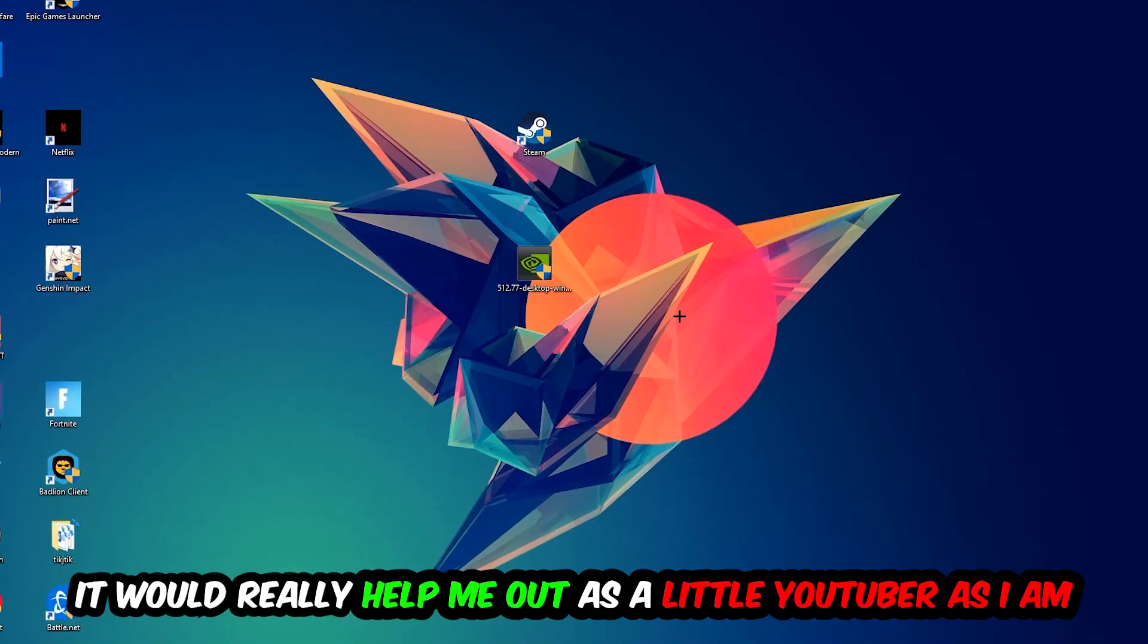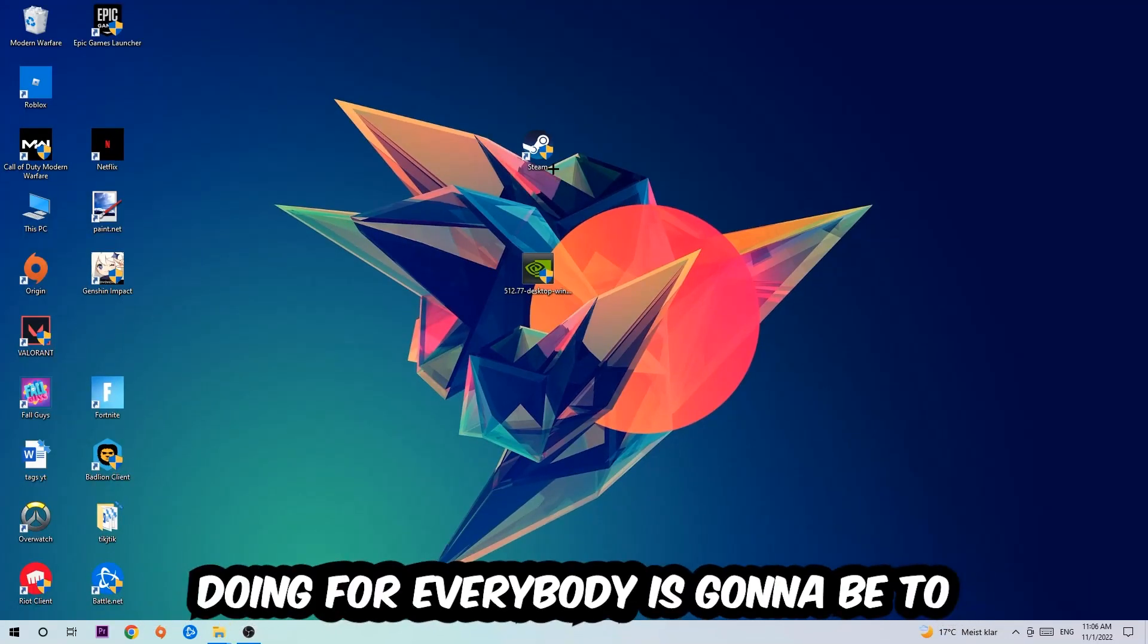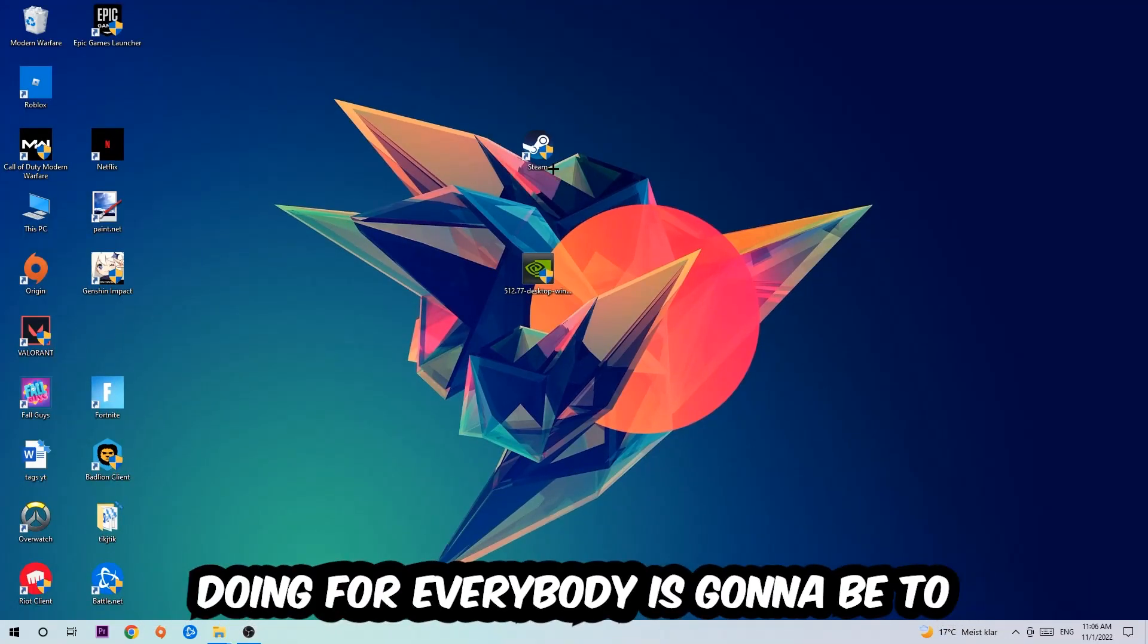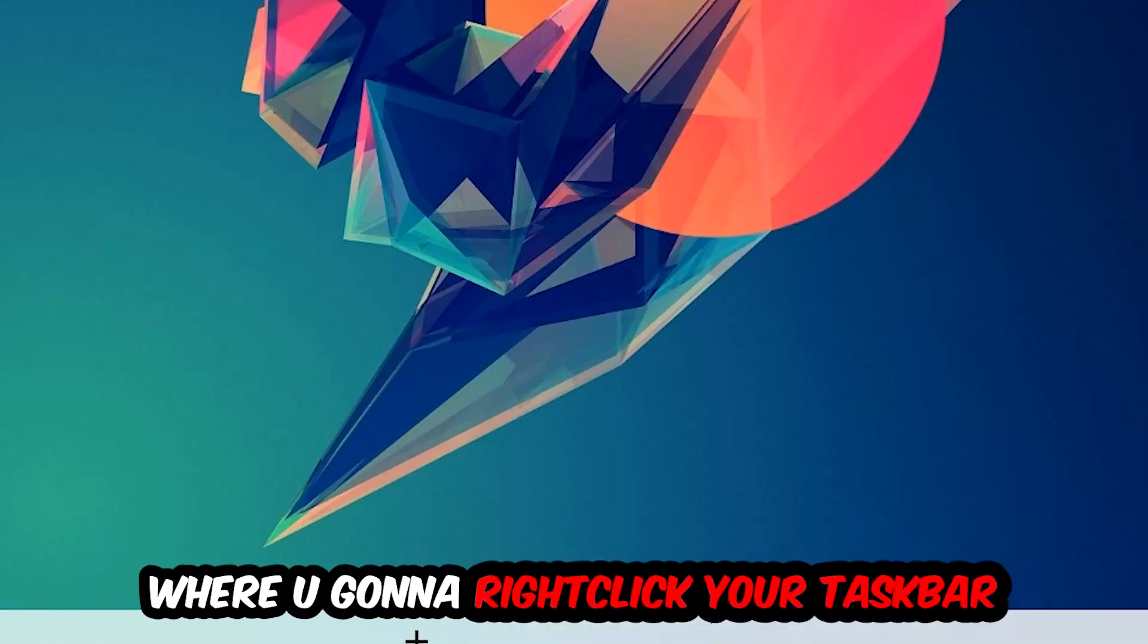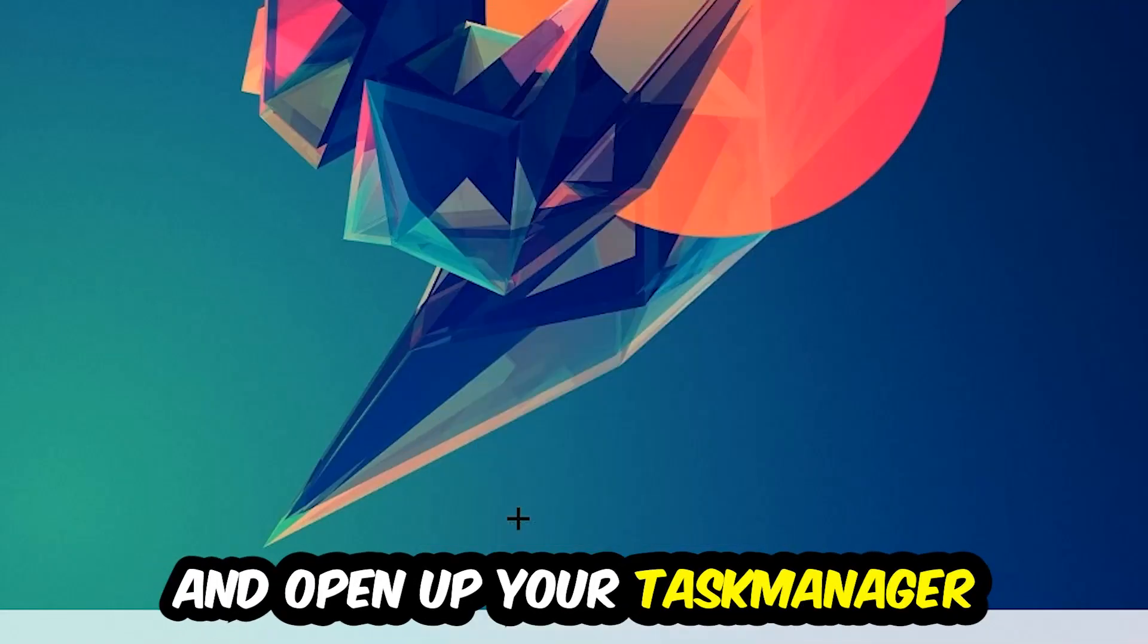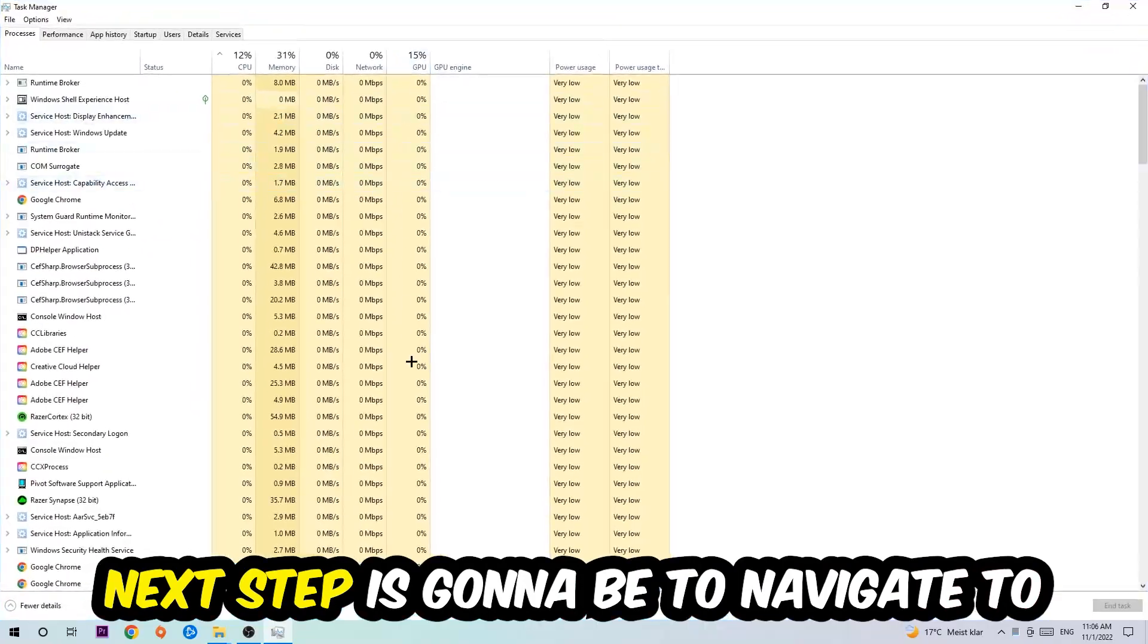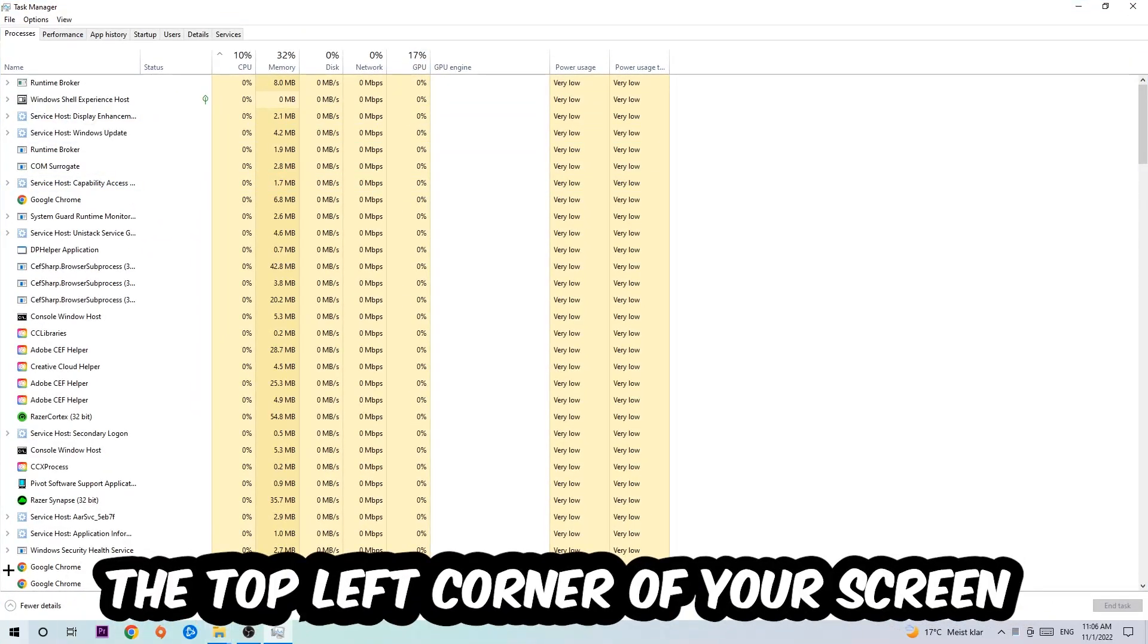So the first step I would recommend to everybody is to navigate to the very bottom of your screen, right-click your taskbar and open up your Task Manager. Next, navigate to the top left corner of your screen and click onto Processes.